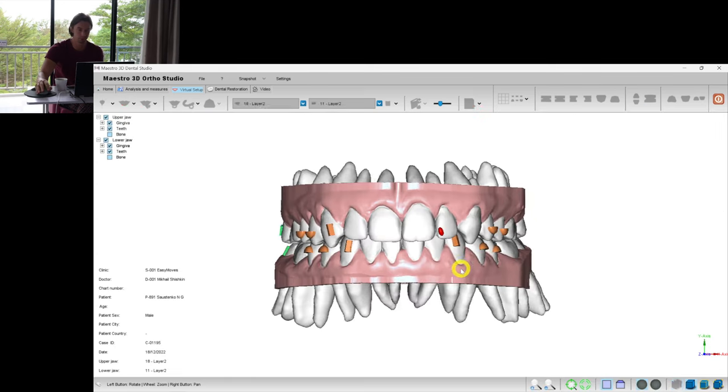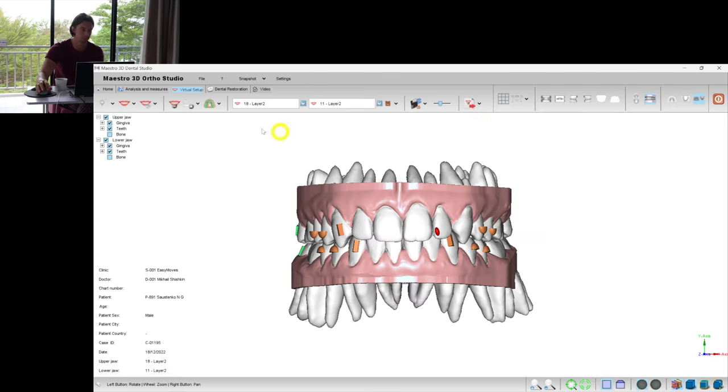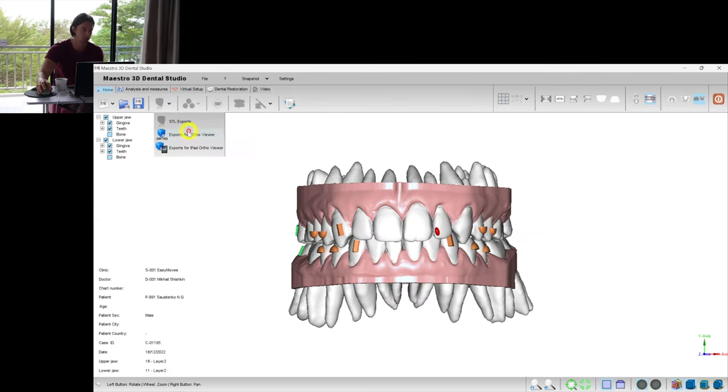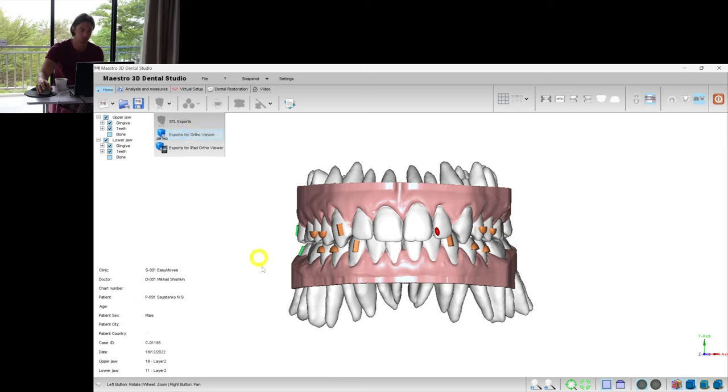And now we're satisfied with the final result, with the quantity of aligners. And we can export the project to show it to the patient and to the doctor.